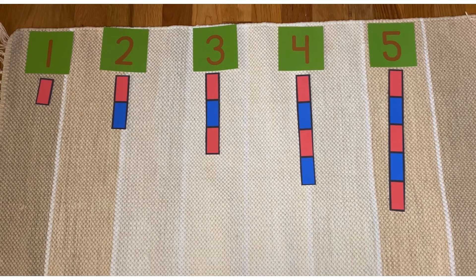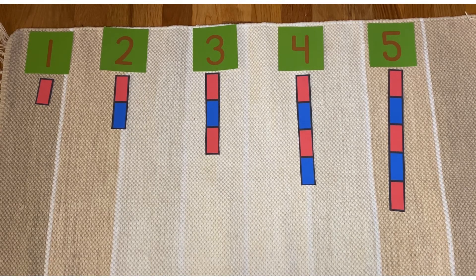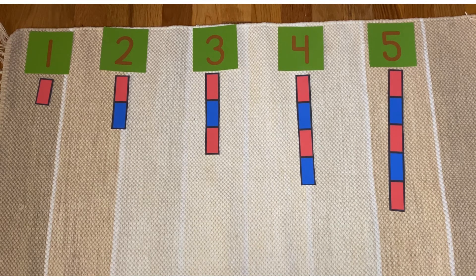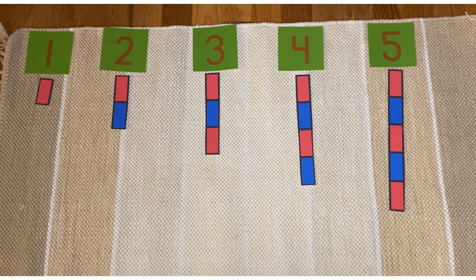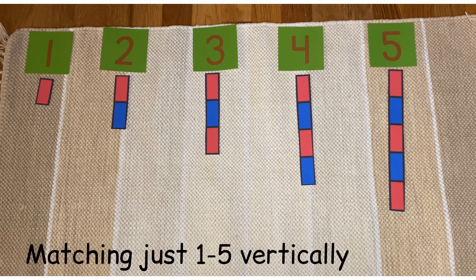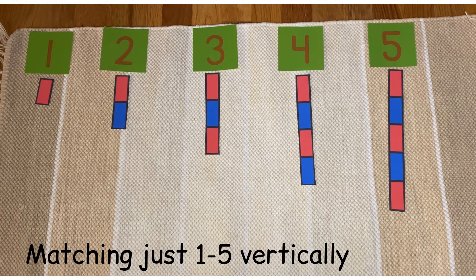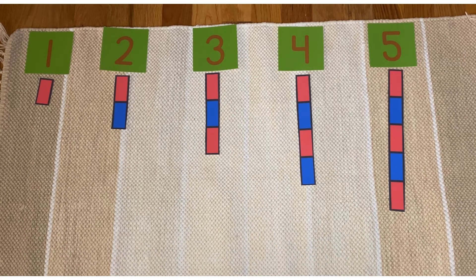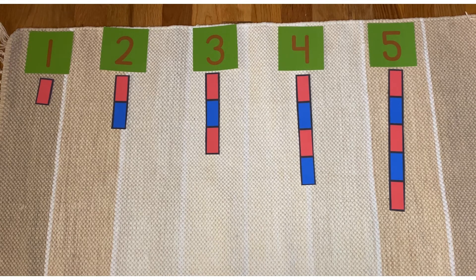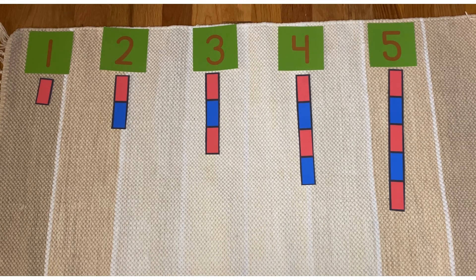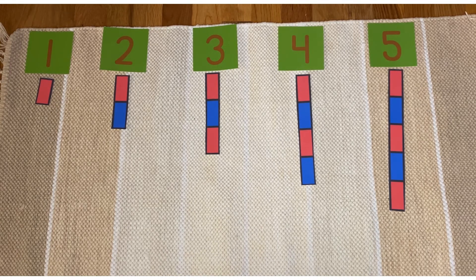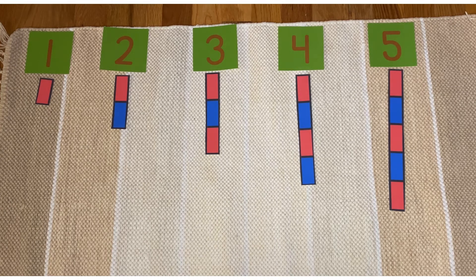Before we conclude the lesson, I just wanted to show you a couple other variations that you can try with your child. Here I've lined up the numeral cards at the top of the rug and I only have numbers one through five. So you can certainly just focus on numbers one through five and then move on when your child is ready.